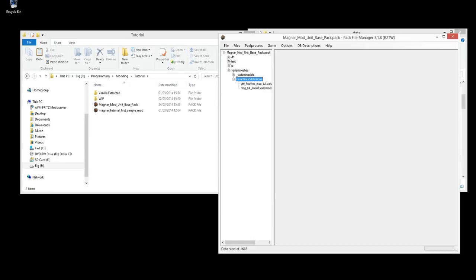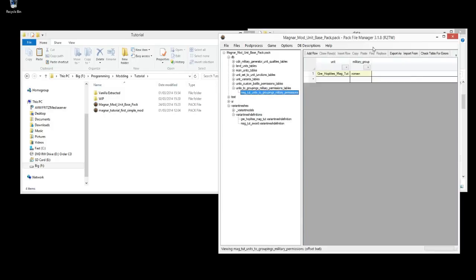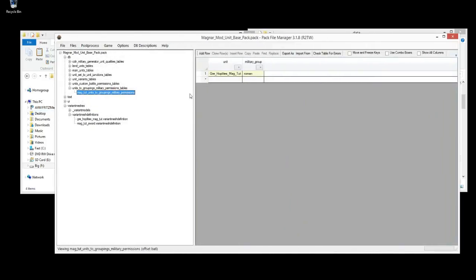Now we want to add that to the database tables — the DB tables — so that it actually appears in game and has stats and all that kind of stuff. The way I do it is I go in reverse alphabetical order, so I'll add the Variant Mesh Definition first and then start at the bottom table. To do that you'll have to have combo boxes unticked — it comes ticked as default, and if you don't untick that you'll have to do it all in a certain order.